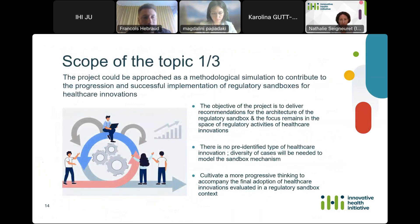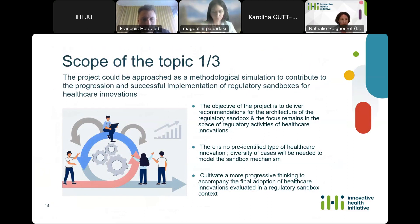This brings us to the scope of the topic. The project should be approached as a methodology of simulation. The overarching objective is to deliver recommendations for the architecture of regulatory sandboxes and their operating principles and features. The focus remains essentially on regulatory activities pertaining to healthcare innovation. There are no pre-identified types of healthcare innovations; we will need diversity of cases in the project to model the sandbox mechanisms appropriately and robustly across several scenarios.